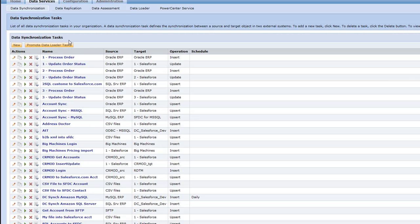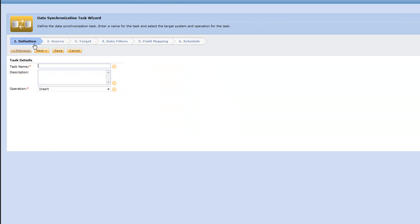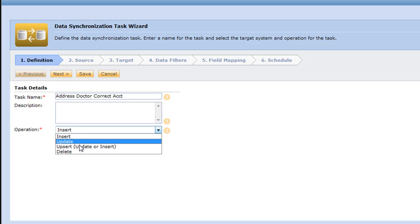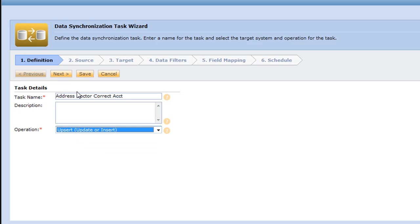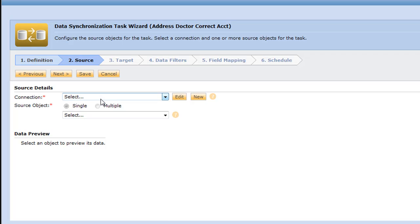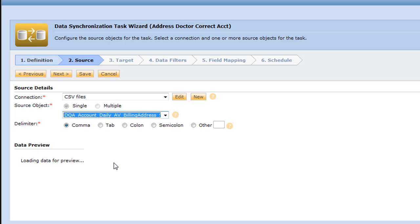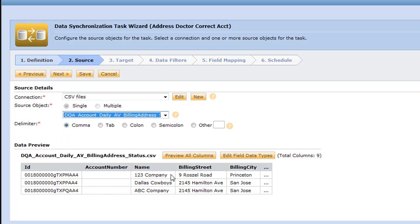So let's go ahead and make a data synchronization task that does exactly that. We're going to make a new data synchronization task and give it a name: Address Doctor Correct Account Data. We're going to pick an operation — let's do upsert to make sure we don't add any new duplicates. We can match it by ID. So our source is going to be where we saved that address valid or invalid file — the DQ account daily billing address. Here are three records from our initial data set that were considered invalid. We want to run these through Address Doctor to correct them, tell us how well it corrected it, and give us a nice status update.